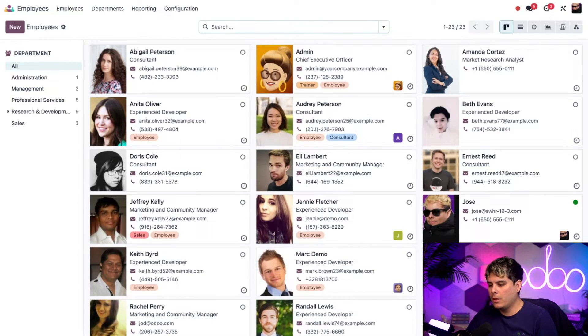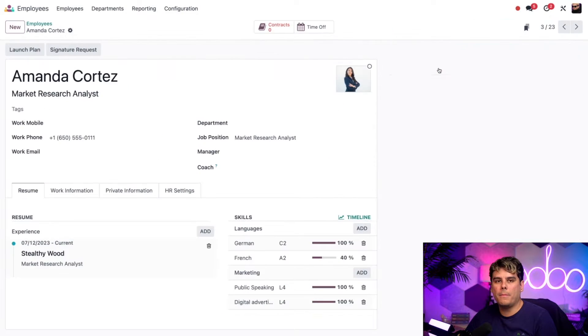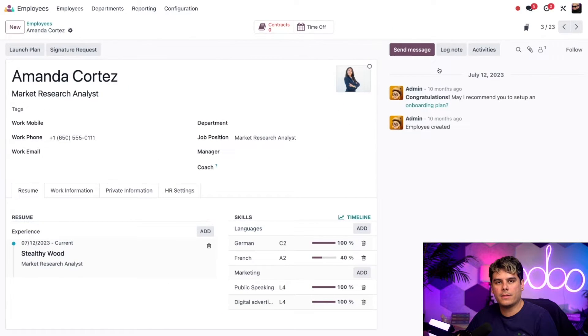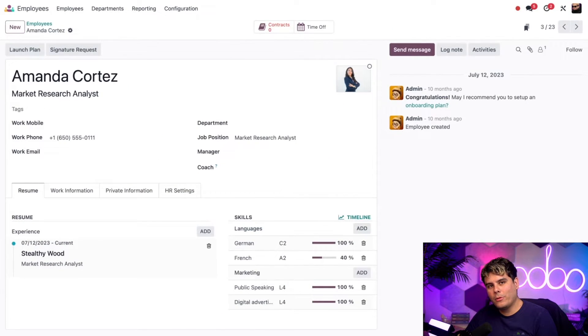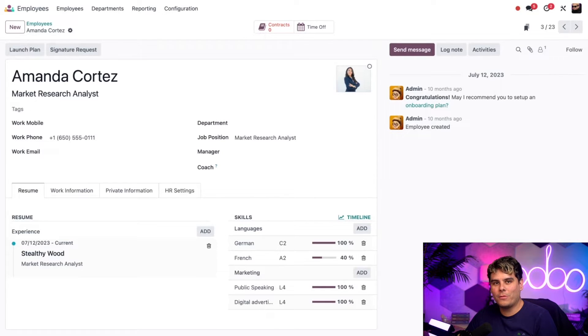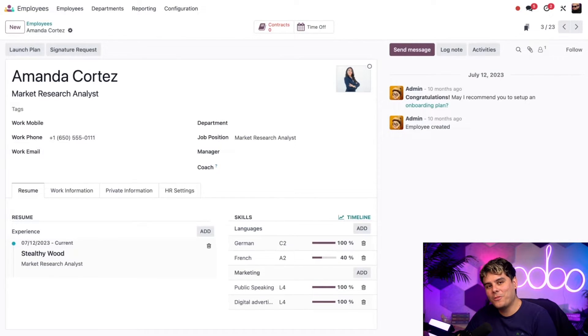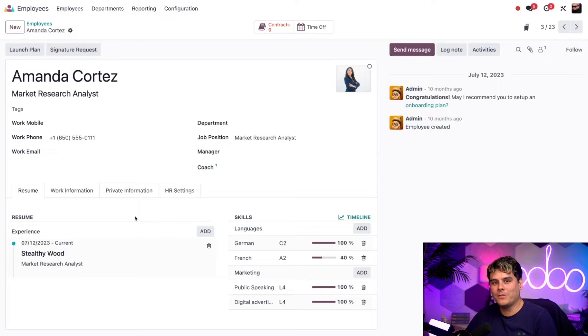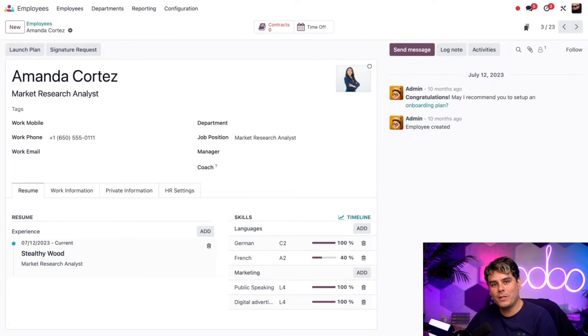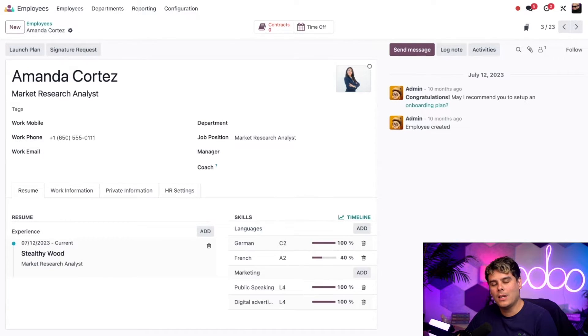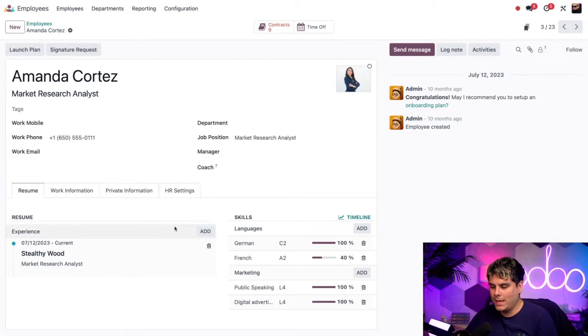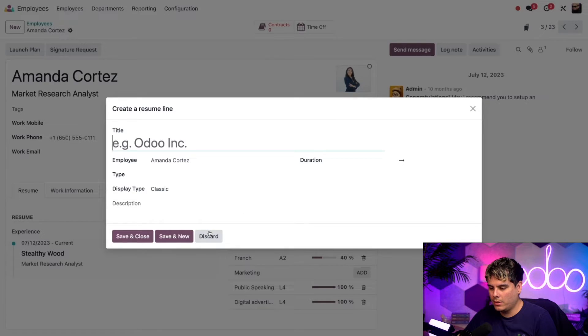And now we're going to update an employee record. Let's pick Amanda Cortez. Now we noticed that this employee has actually been created before for one of our previous videos. On the resume tab, you'll also notice there's already experience listed, a market research analyst position in Stealthywood. Let's add some more experience by selecting add right there as the button in the center.